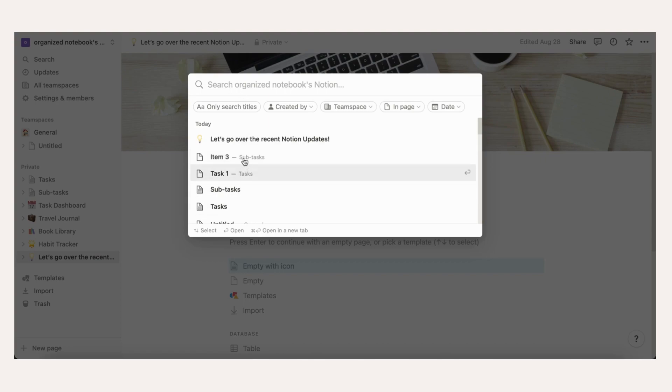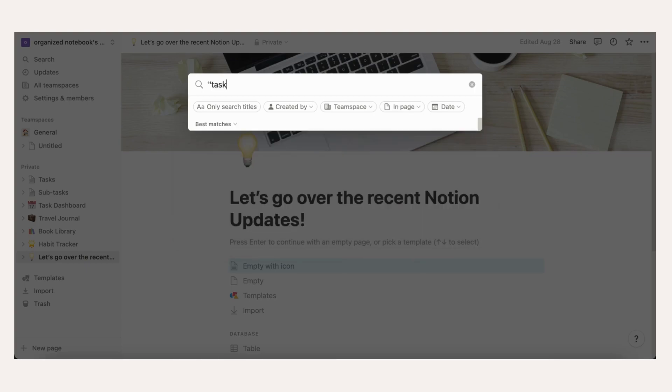There's also now better filters that you can find specific information for. If you wrap a search term with quotes, you can find an exact phrase.